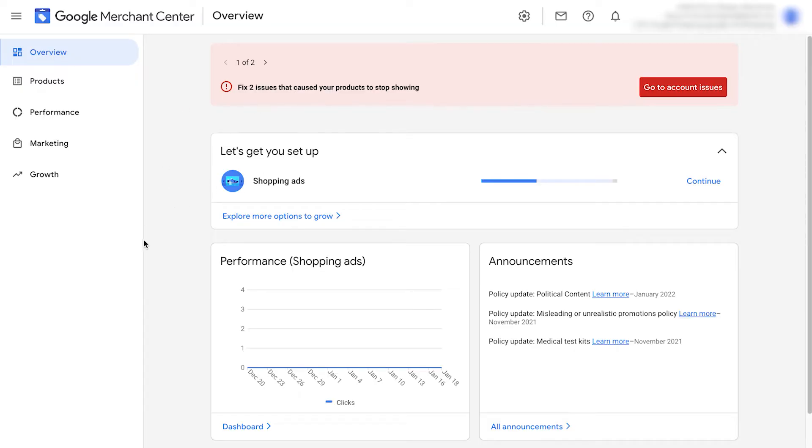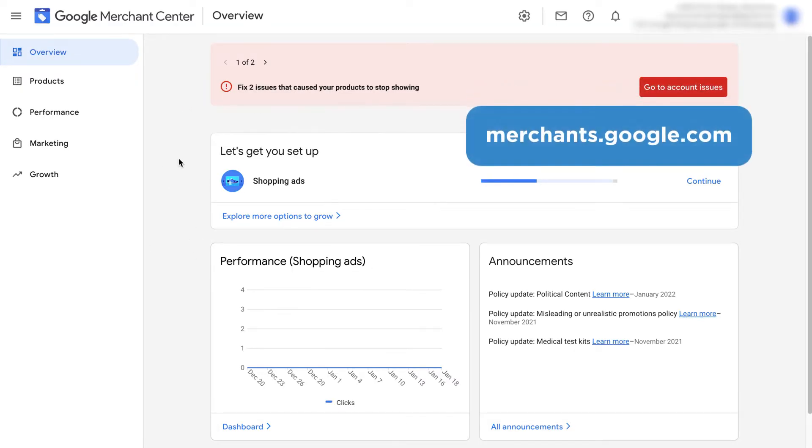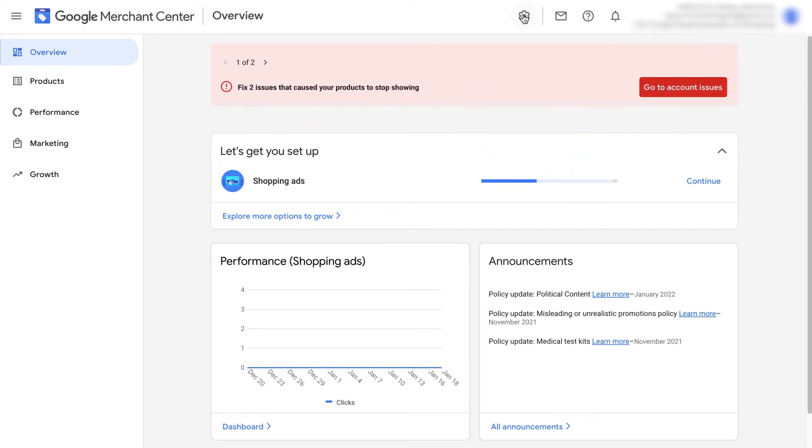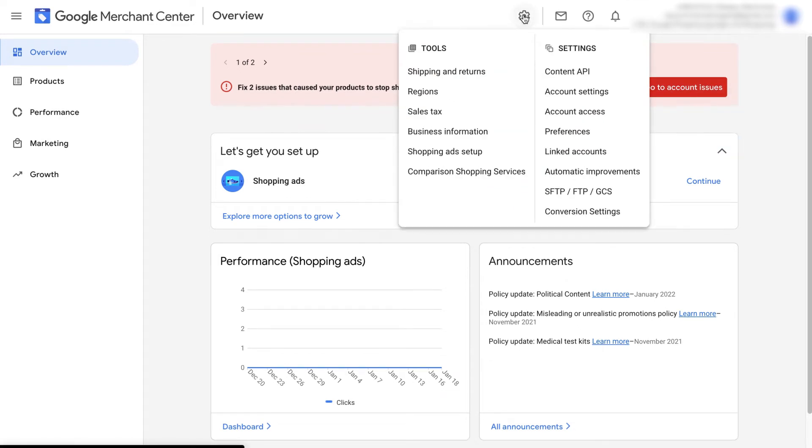We're now in the Google Merchant Center dashboard. If you need to get here, just go to merchants.google.com. At the top, go to tools and settings and go to business information.